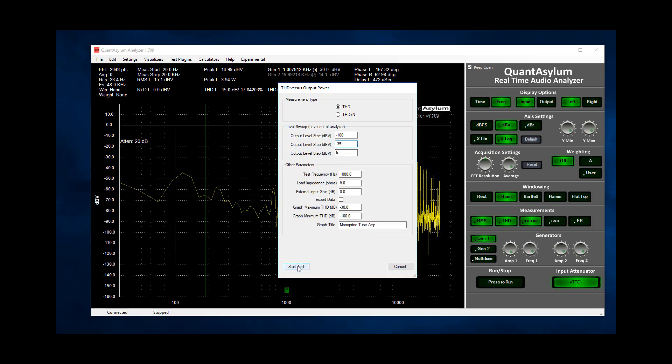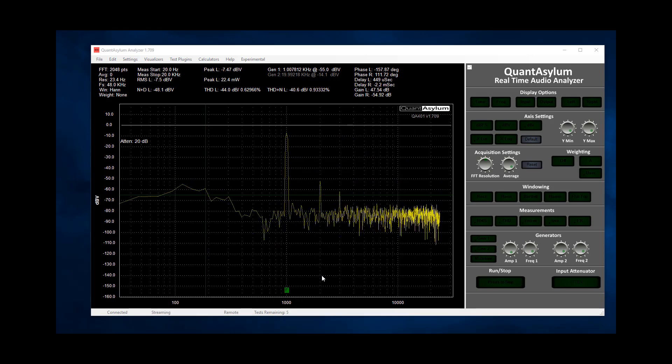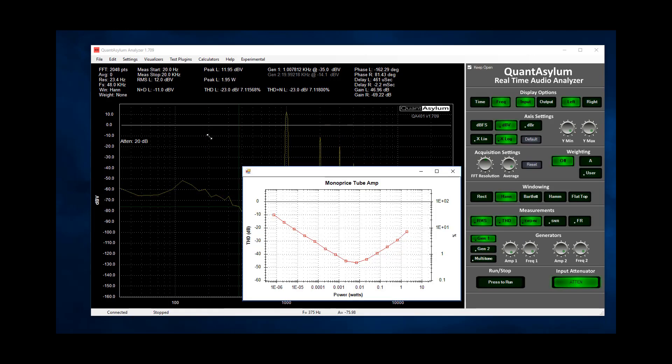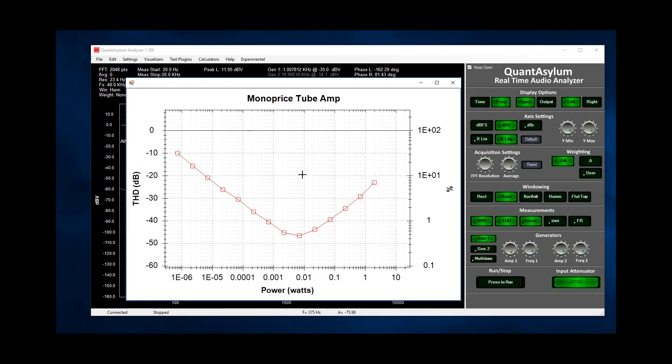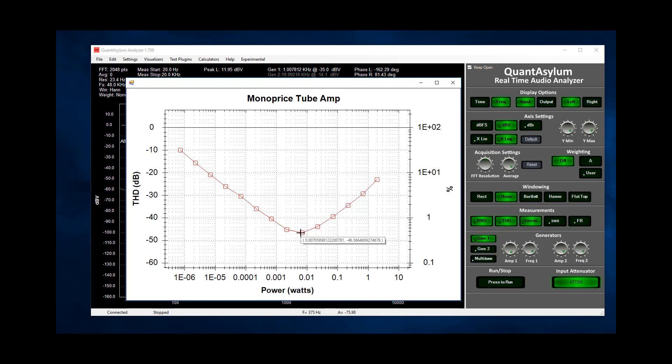So in this test we're going to sweep from minus 100 to minus 35 dBV and measure the power at each point. And from that we get the following plot. We can see the amp is cleanest at about 5 mW of output with the THD at minus 45 dB and the peak power of 2 watts yields about minus 22 dB or almost 10% of distortion.